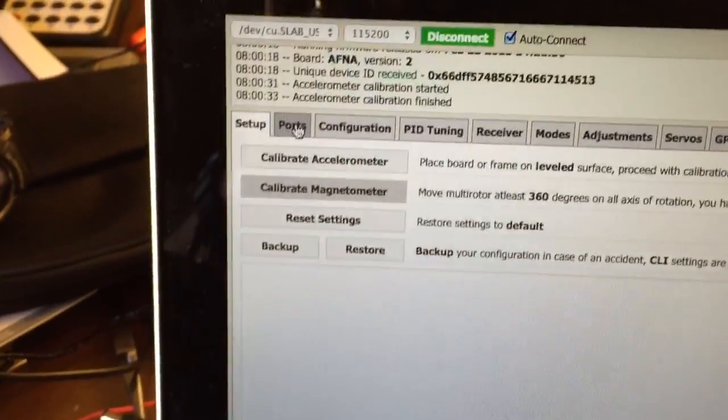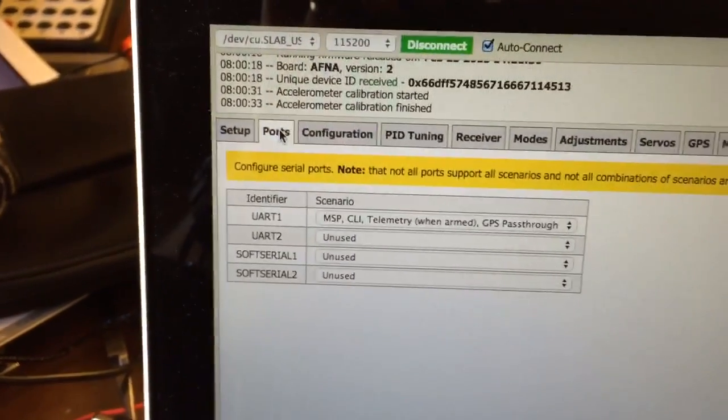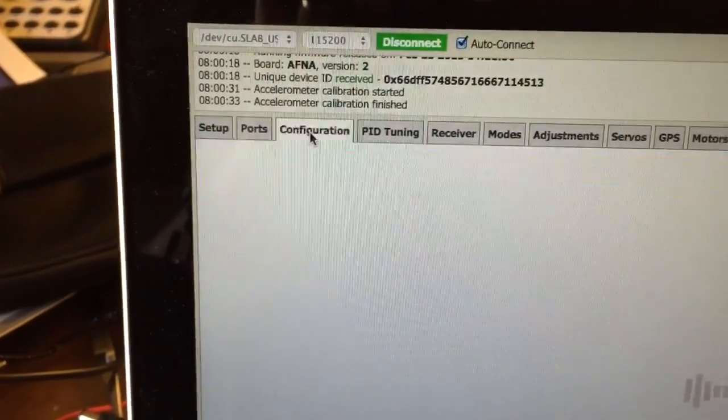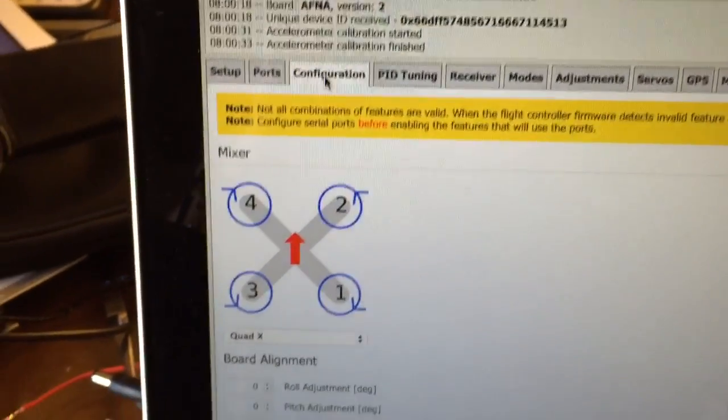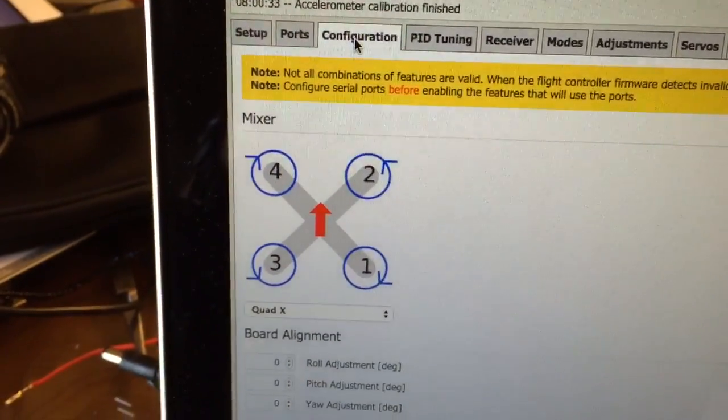Okay, go through these tabs. Ports—I didn't touch anything there. Configuration. Obviously you make sure you've got the right type. It's a quad X.